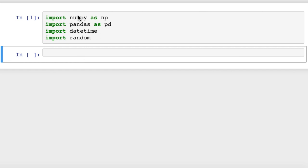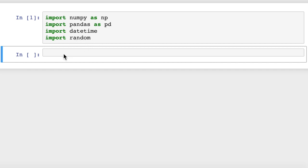Our imports: we're going to use the numpy library, pandas of course, the standard python datetime library, which is separate from the pandas one, and we're also going to import the random library so that we can generate random lists of numbers.